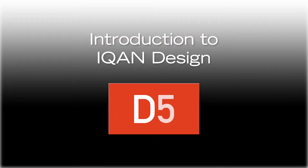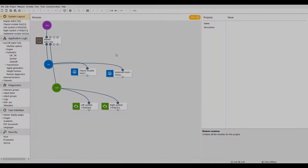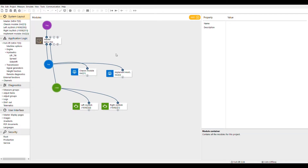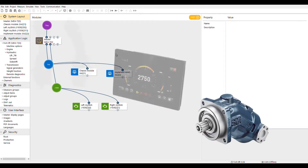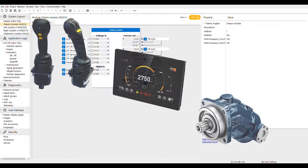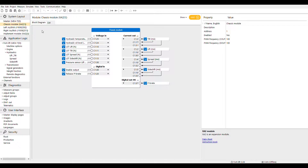iCAN Design is the main control program writing tool in the iCAN Creative Suite, used to write programs to control virtually every aspect of a machine's operation. Utilizing CANBUS technology, this platform allows us to bring together components such as engines, transmissions, displays, and joysticks, as well as the ability to control many different types of outputs such as digital, proportional current, and PWM.